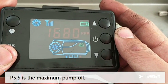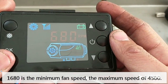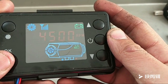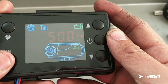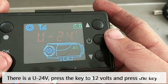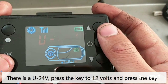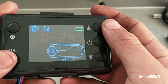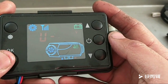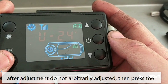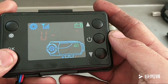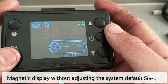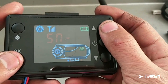1680 is the manual fine speed; the max speed is 4500. There is a U24 — press the key once to 12, then press the key 24 once. After adjustment, do not change the adjusted value, then press OK to make each display setting finalized. Without adjusting, the setting defaults to SN1. Press OK to confirm that sighting is completed.